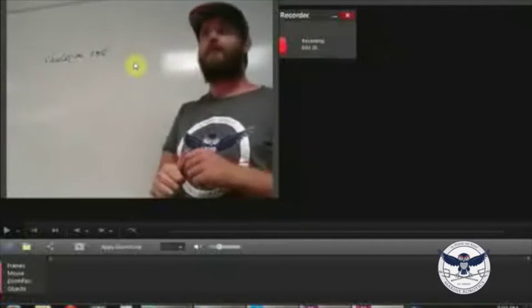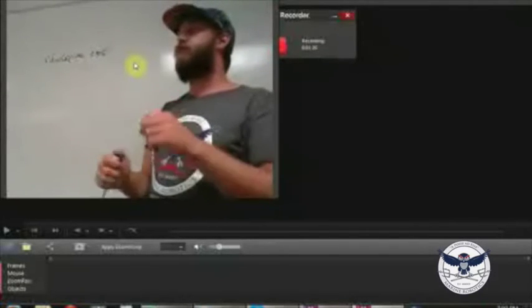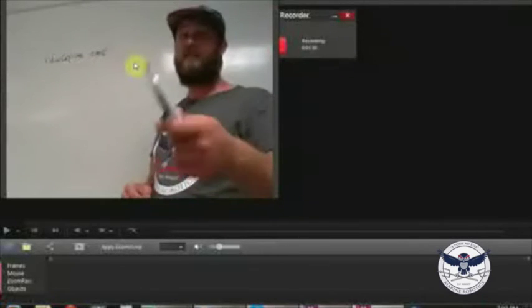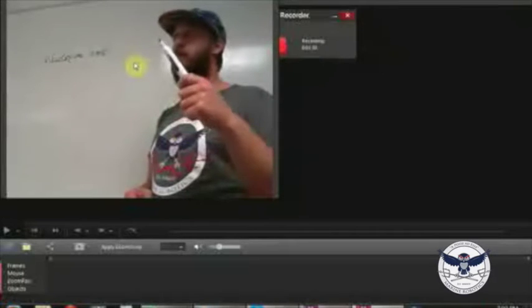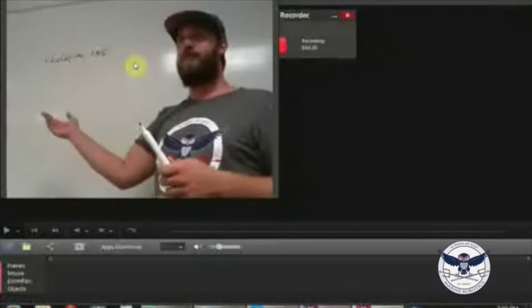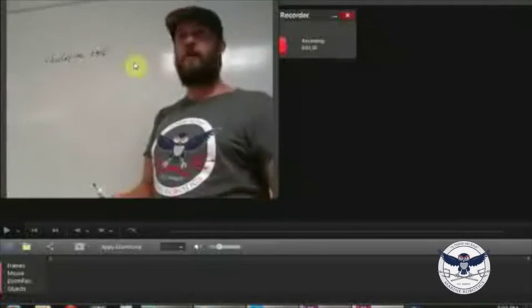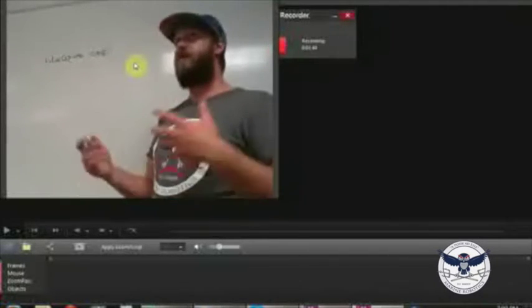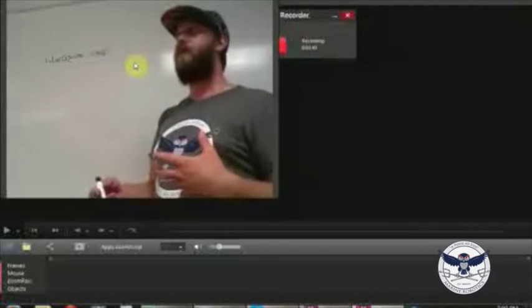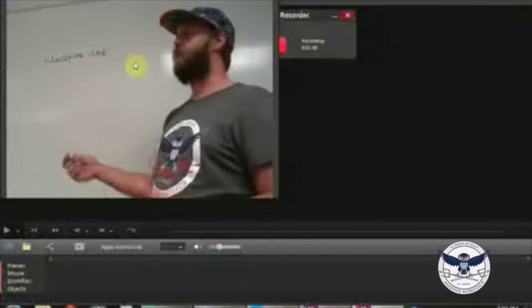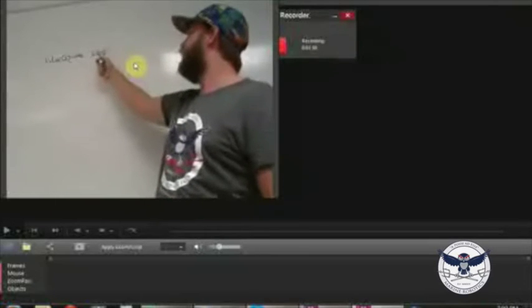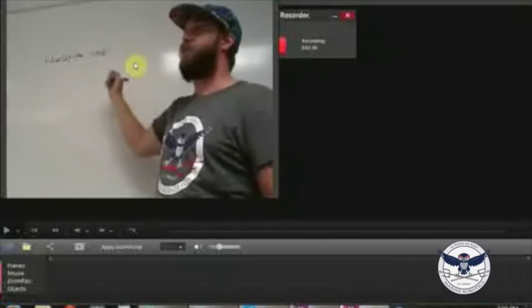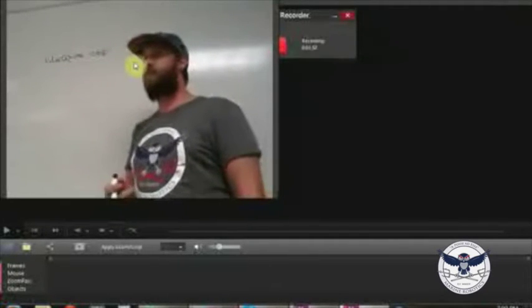'Cap' is short for capture, and zero specifies which camera you want to use. On a basic laptop, the built-in webcam is camera zero. If you also have a USB cam plugged in, that would be camera one. You can actually access multiple webcams simultaneously by just initializing a different number, each referring to a different video object.